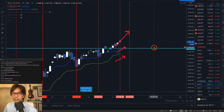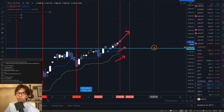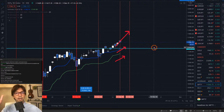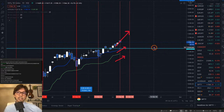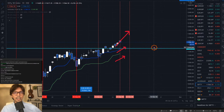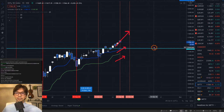If Tenkan-sen is going up and Kijun-sen is going down from horizontal — Tenkan-sen up means direction is uptrend in the short term, and Kijun-sen down means the market is downtrending in the mid-term, simply speaking.